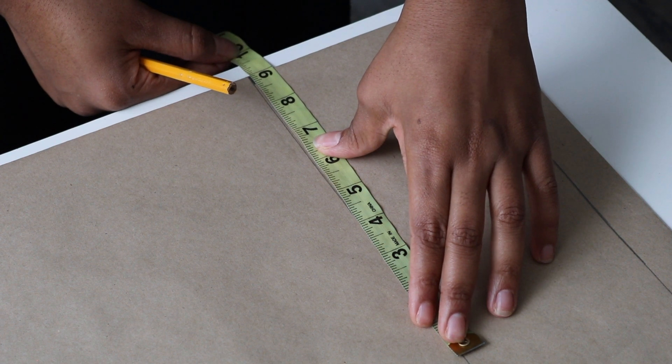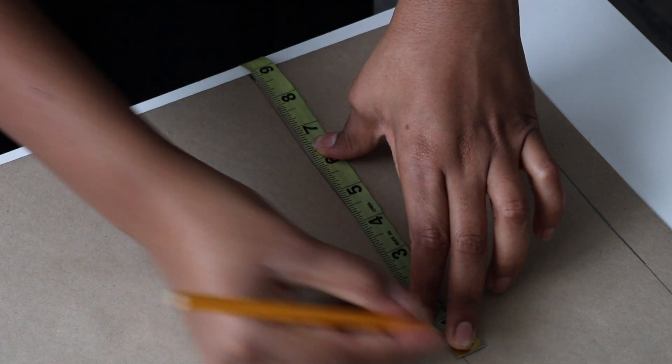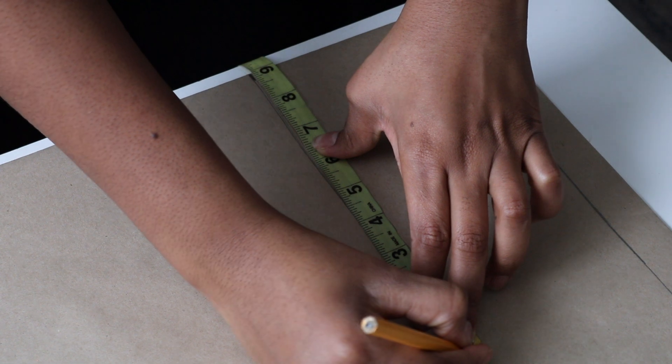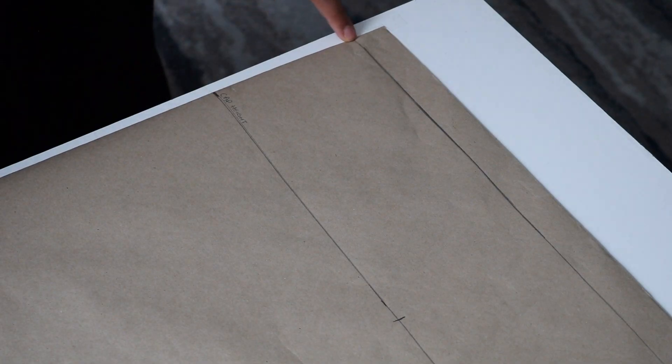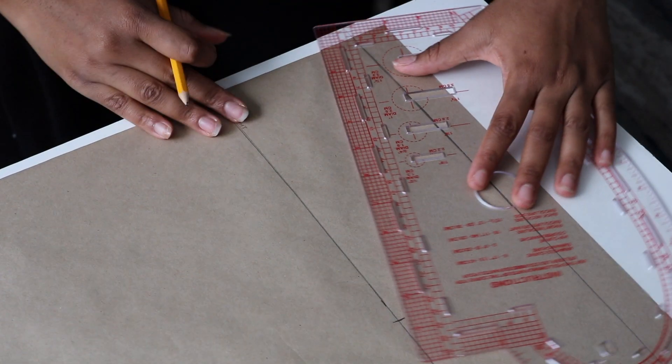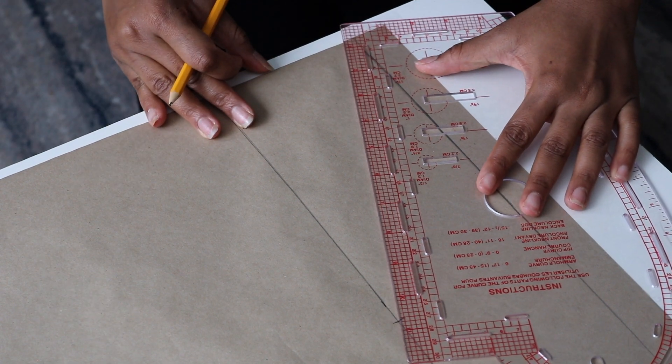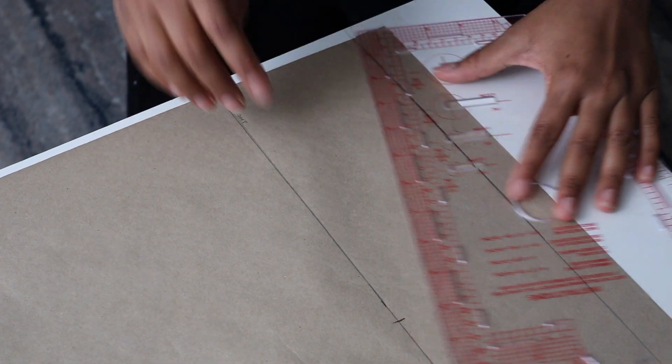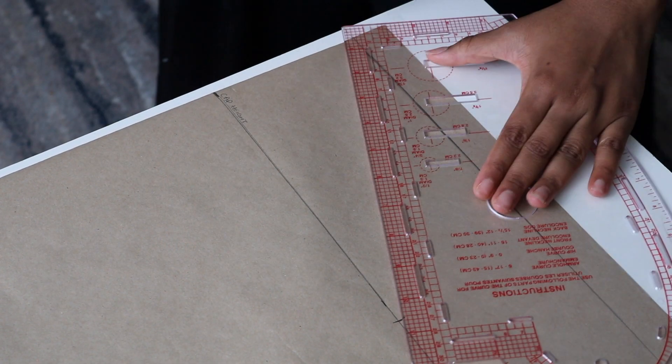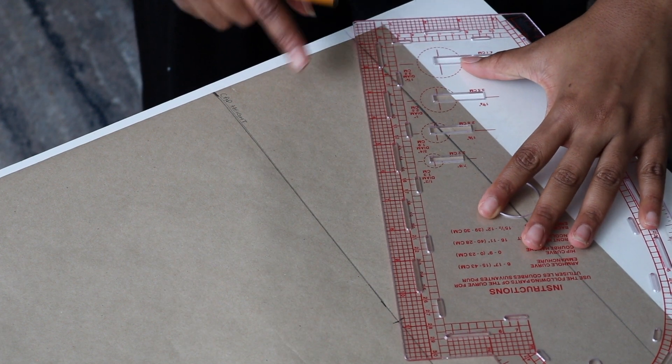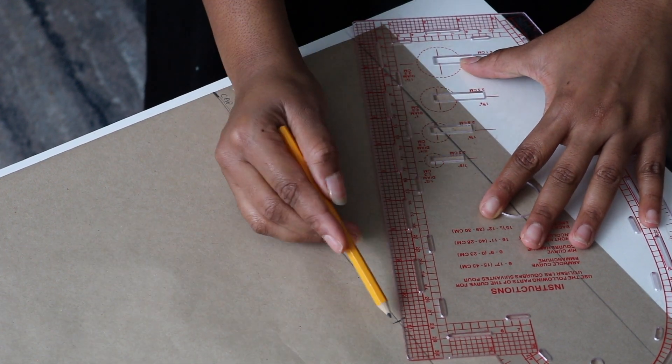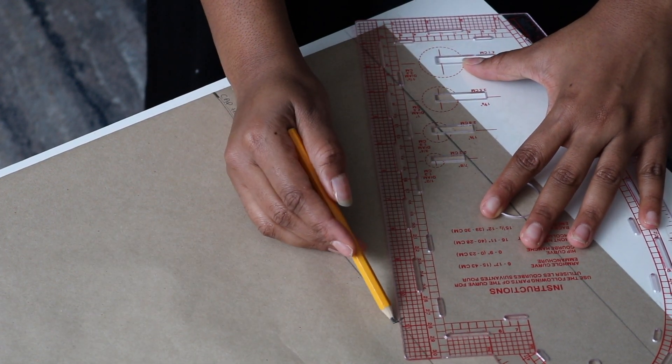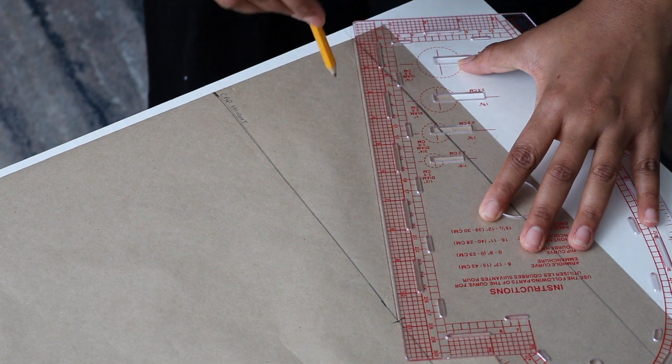Next, I'm going to draw a line from that armhole measurement to the center of my pattern paper. In the next steps, we're going to draw our head curve.